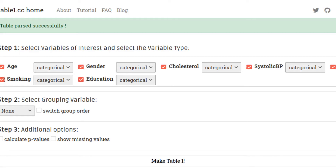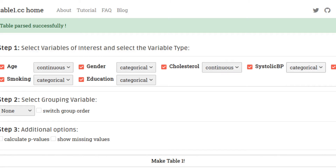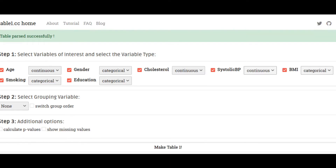Let's select the variable type. Age should be a continuous variable, gender categorical, cholesterol level should be continuous, blood pressure should be continuous, BMI I believe here is categorical, smoking categorical, and education is categorical.